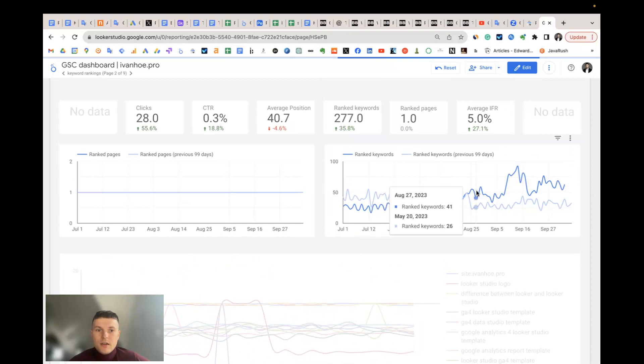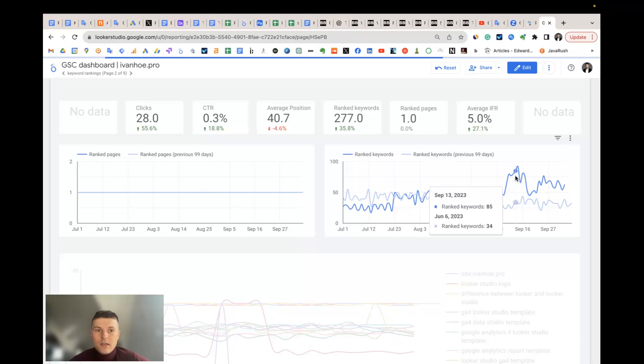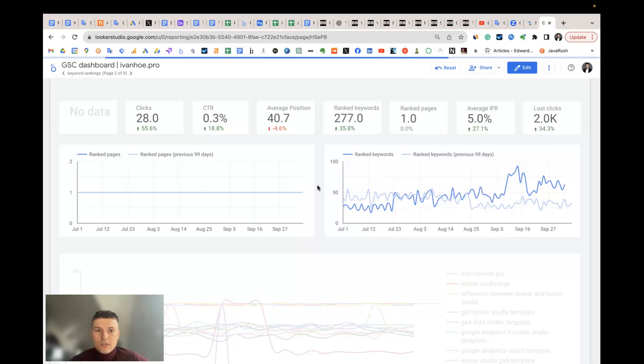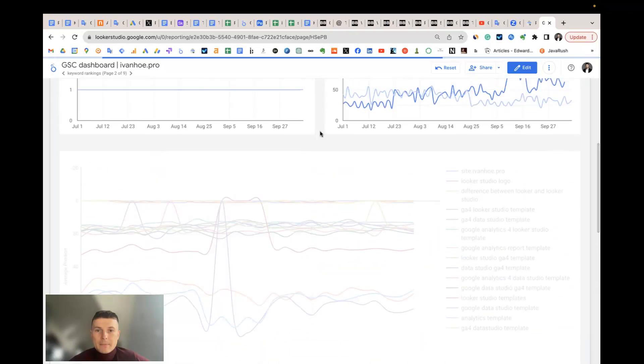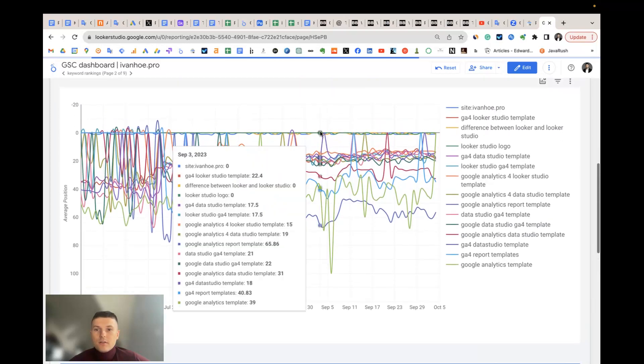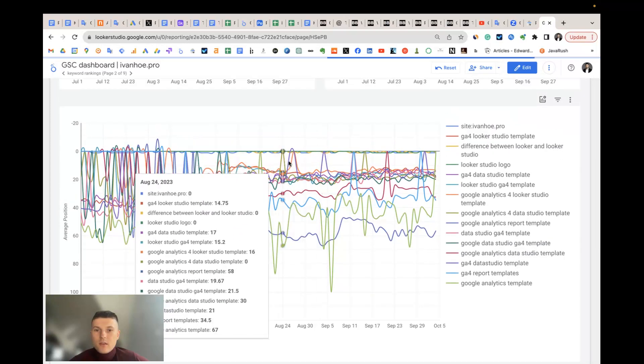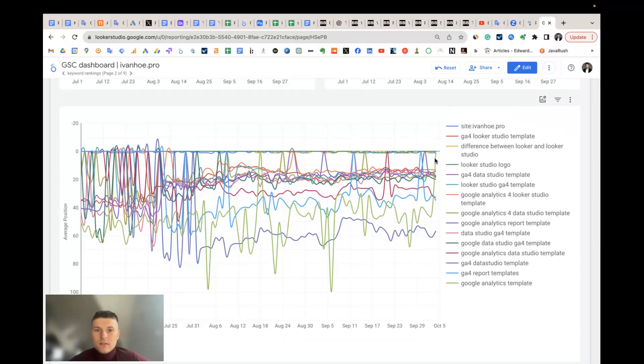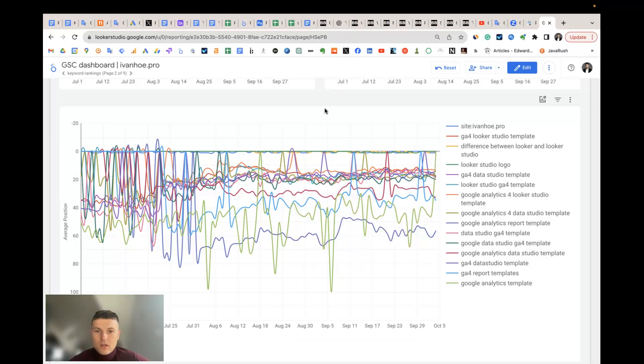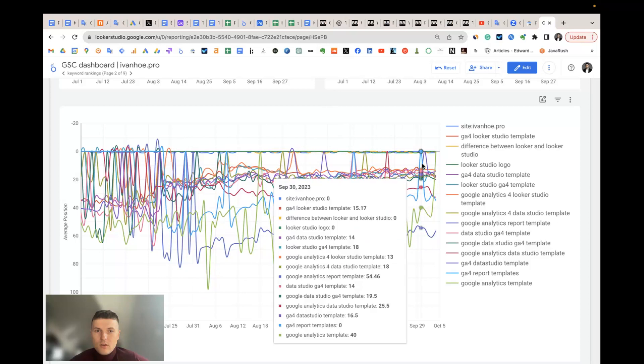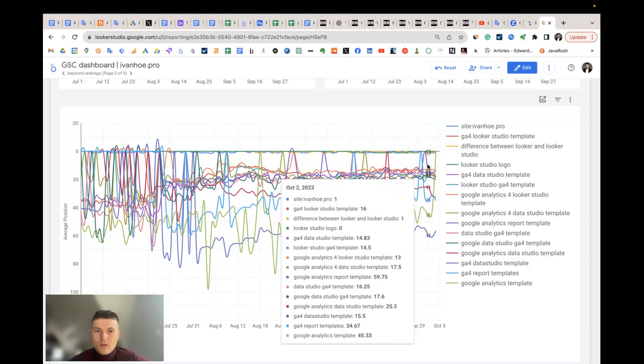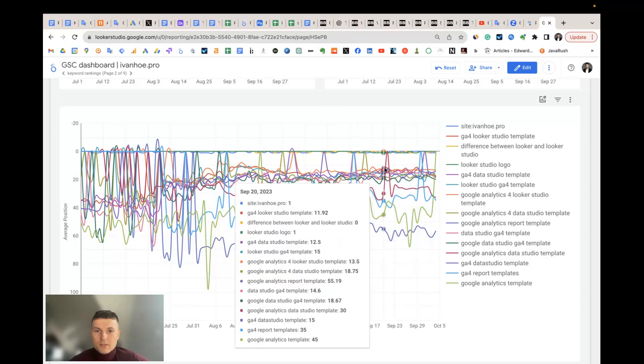You see, at some time, I updated this landing page. I added more content and I started ranking for more keywords here. Some of the keywords grew, some went down. There were many changes here.